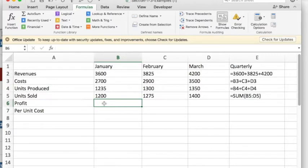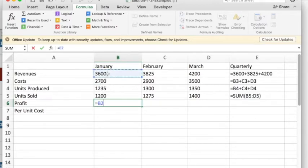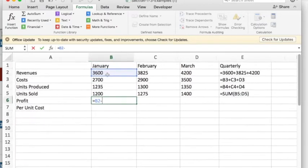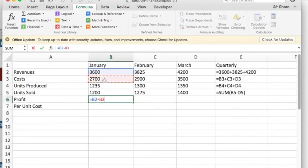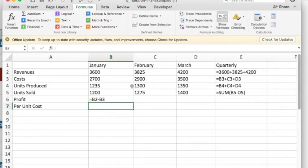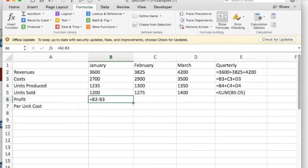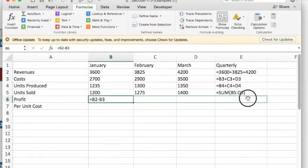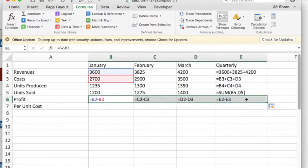I'm going to keep show formulas on so we can look at how to build things. I'd like to do profit. Well, profit is revenues minus costs. And I want that to be done in all four columns. So I've quick-filled, I've moved over, notice I have the different-shaped cursor, and it fills all those in.